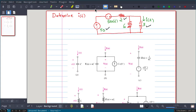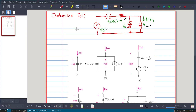Hello. In this video we will solve this problem: determine i(t). But we will not use differential equations and then transform into the Laplace domain. Instead, we will directly write this circuit into the s-domain and write the equations there. The question is to determine i(t), the current flowing through the inductor.